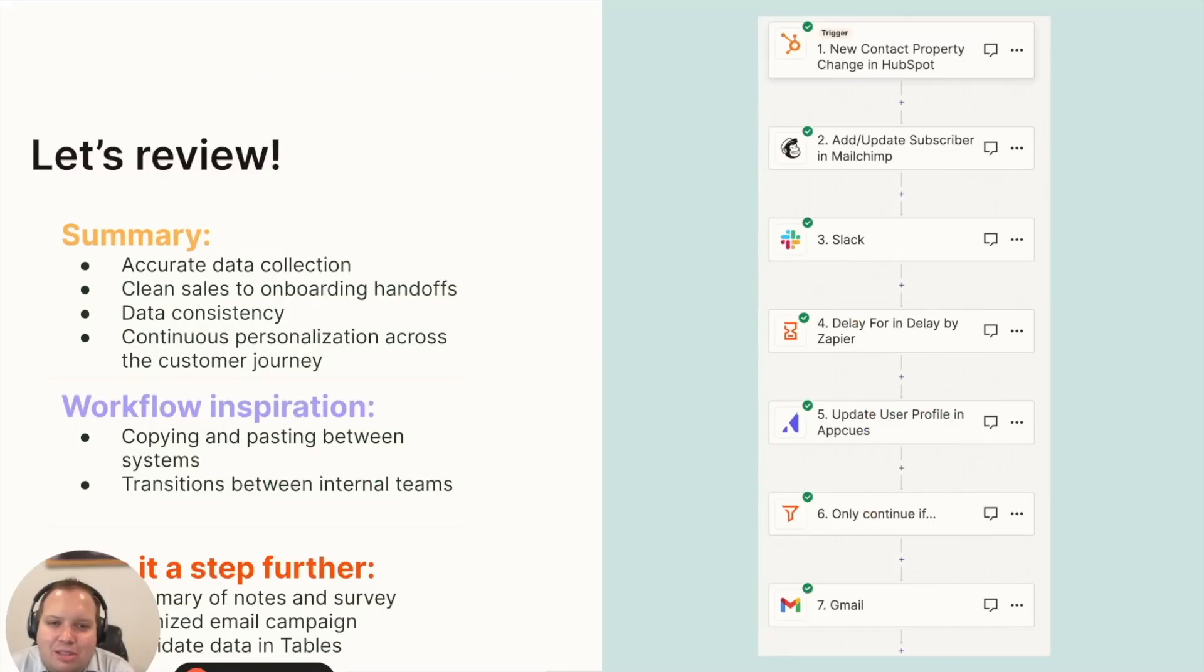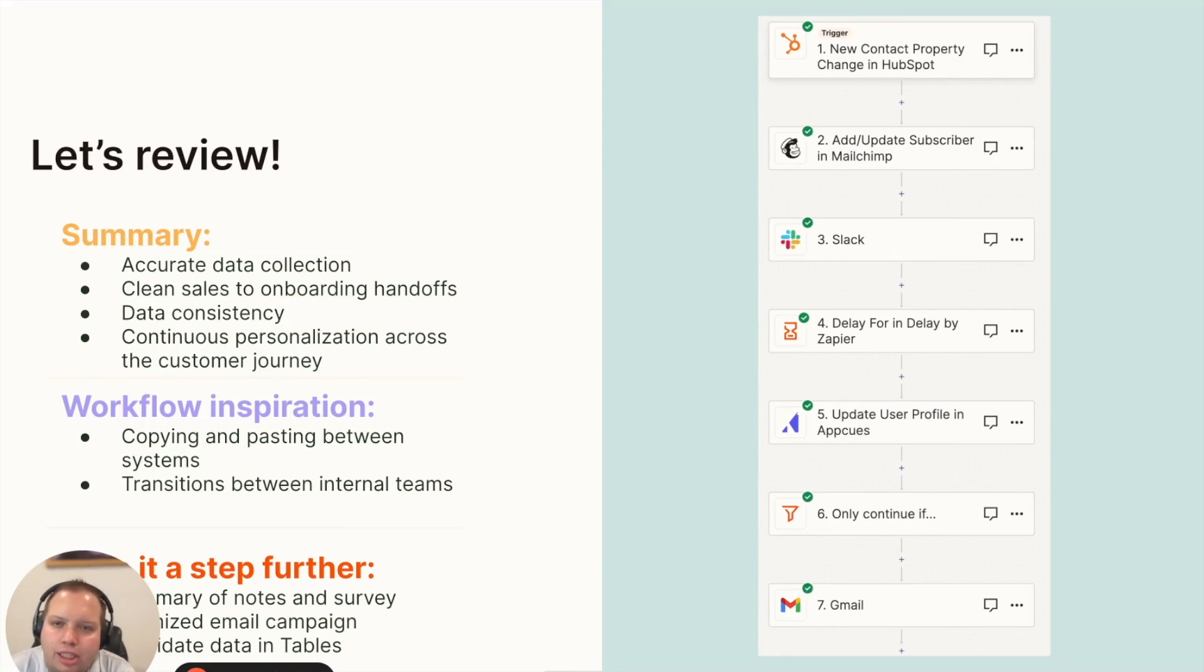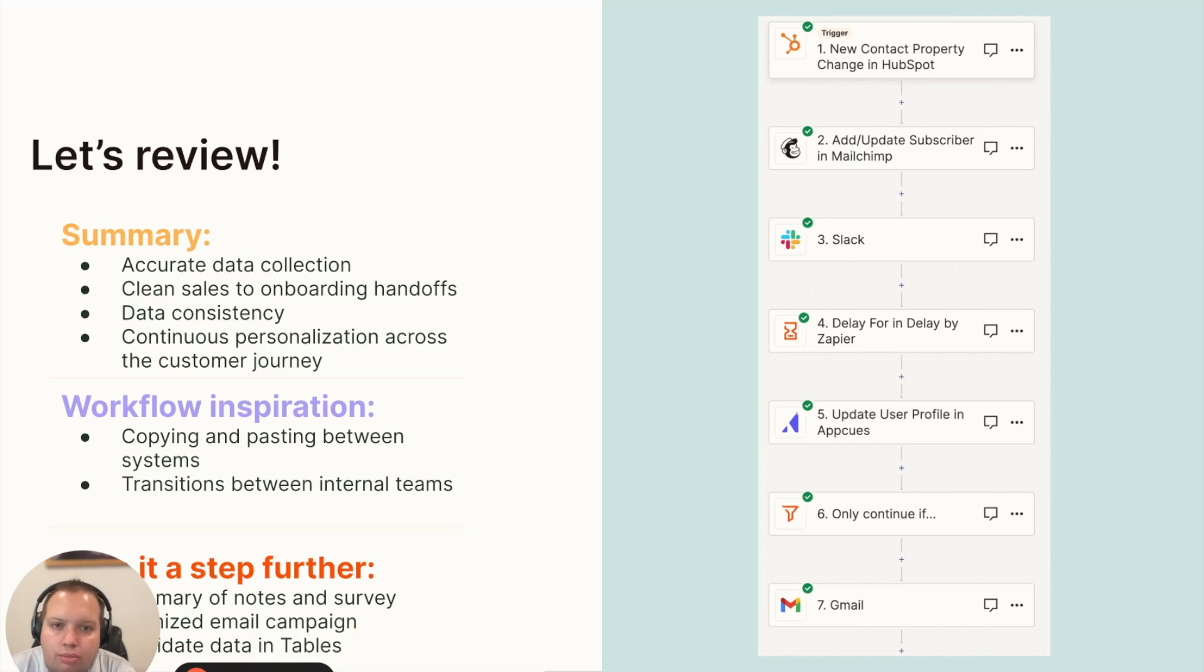That's it for the customer success workflow. We went from the sales handoff to gathering client information, formatting it, and having it updated in HubSpot and Vitally so everything is consistent across different platforms.